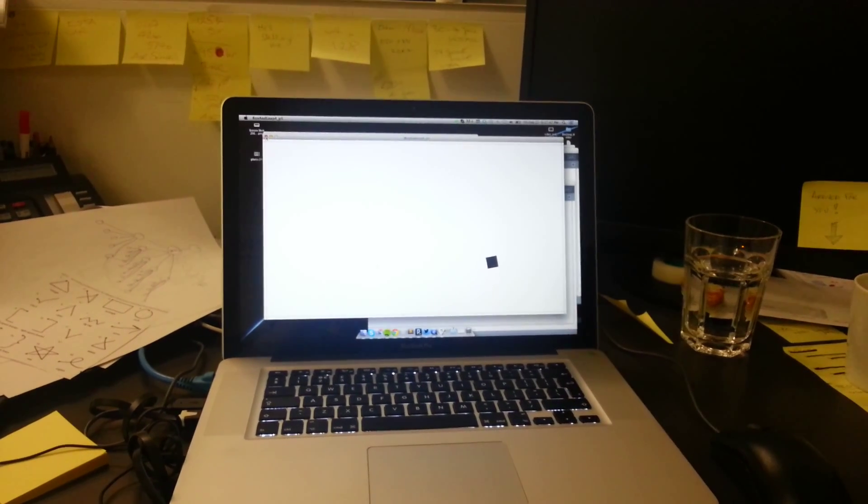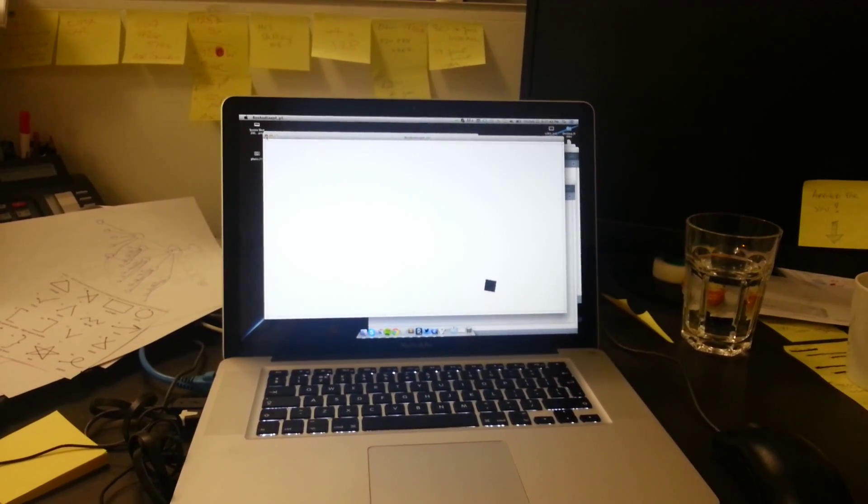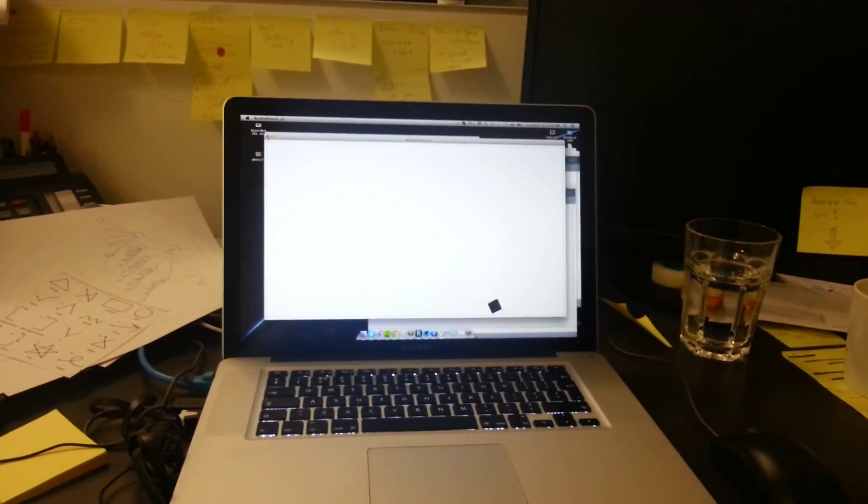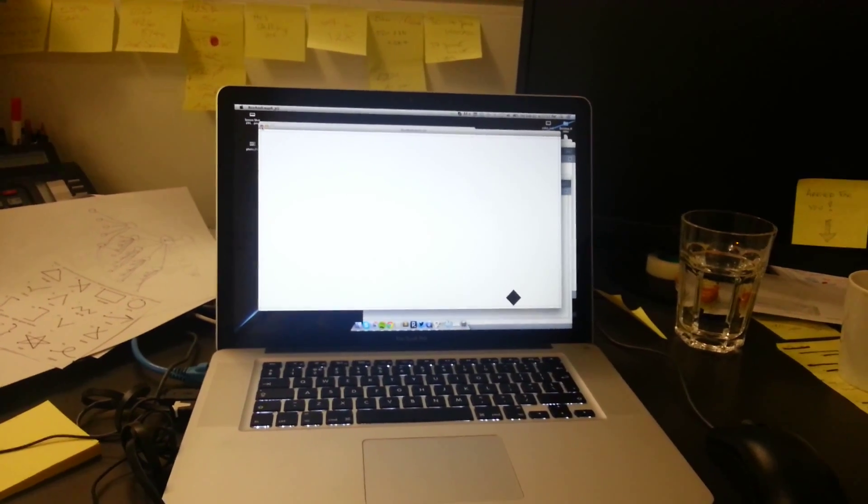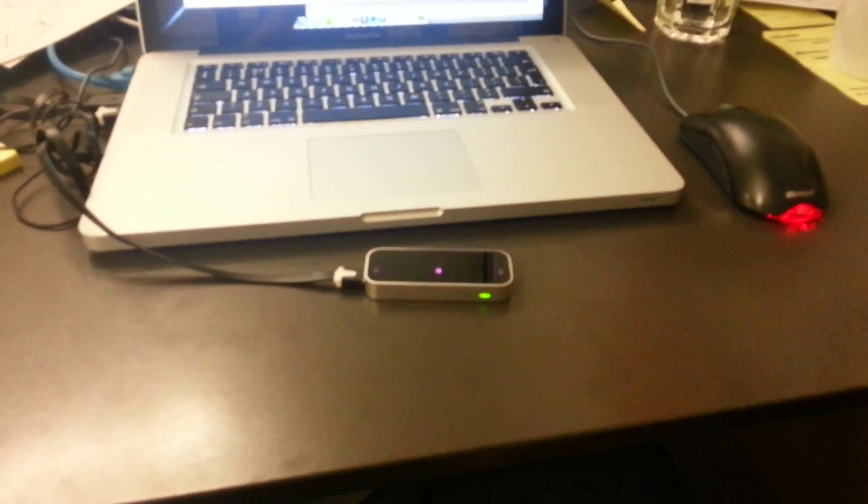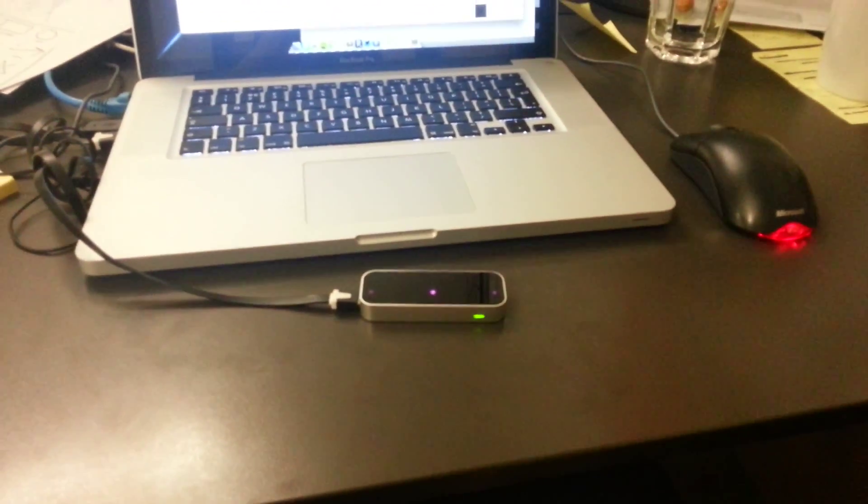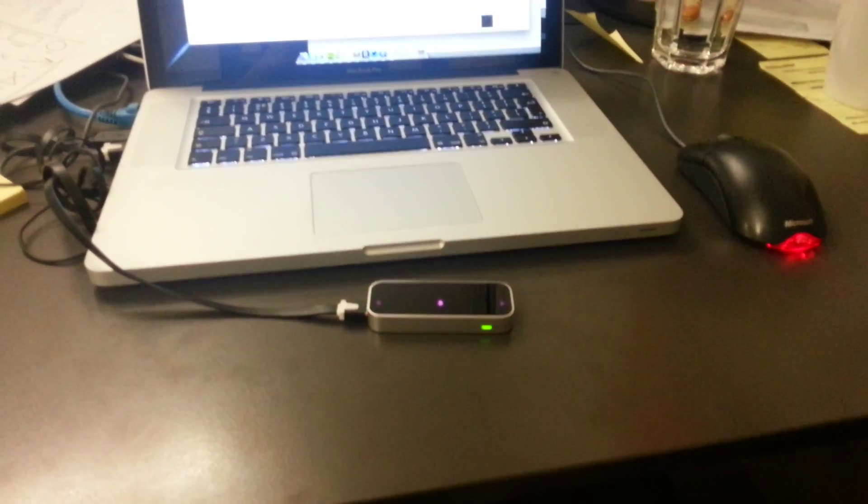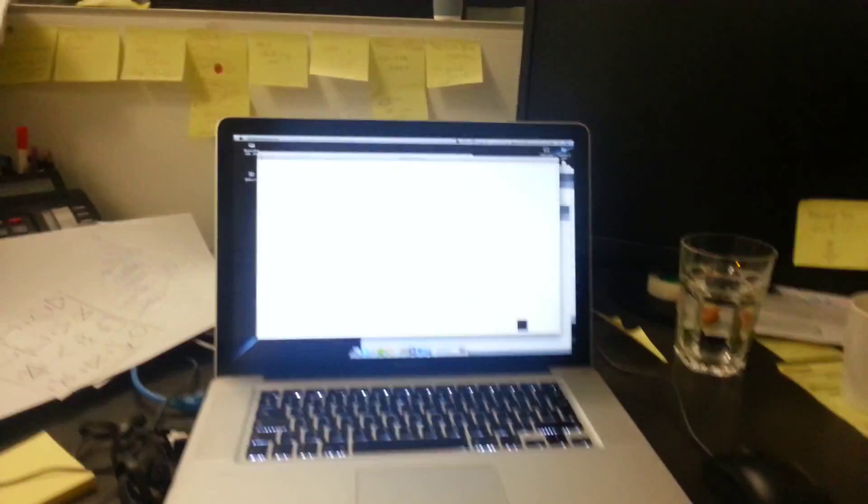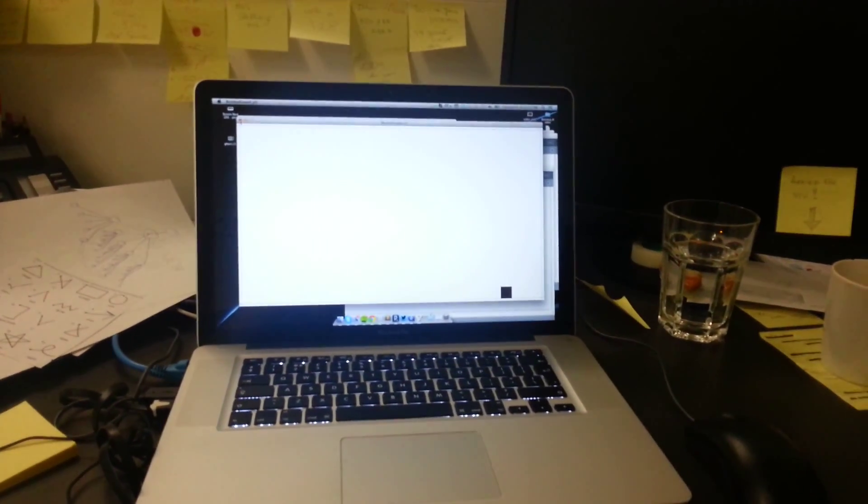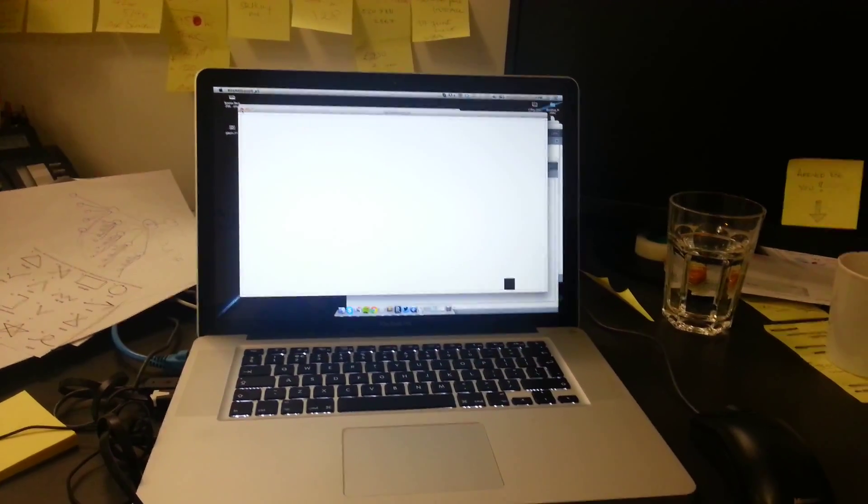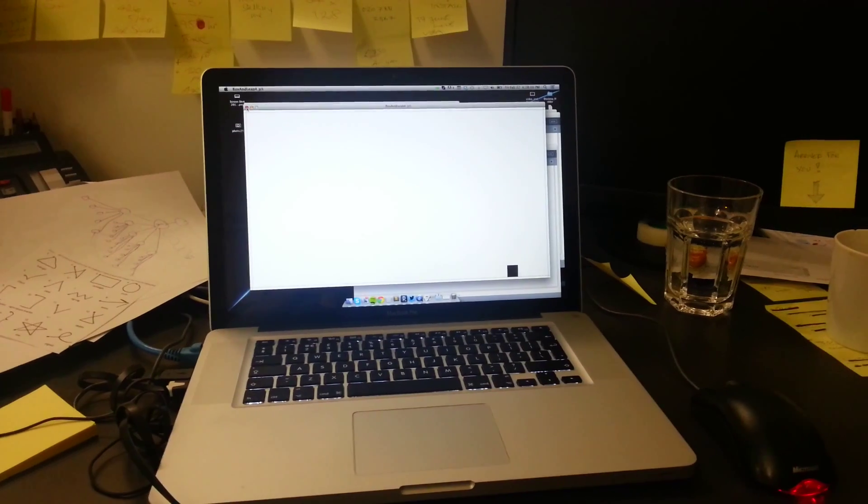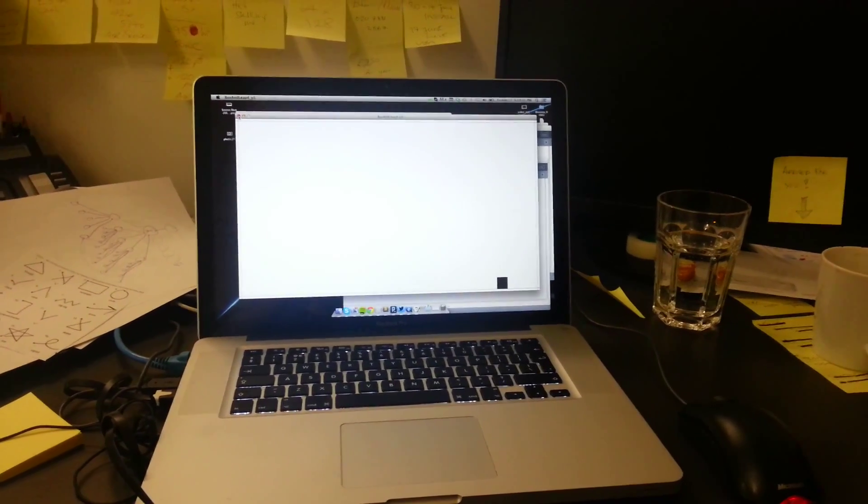Today I had a couple hours free and I finally got a chance to unbox the Leap Motion. I created just a quick Processing sketch with Box2D, just to have a little bit of fun.